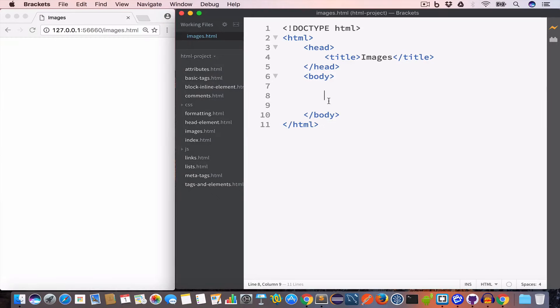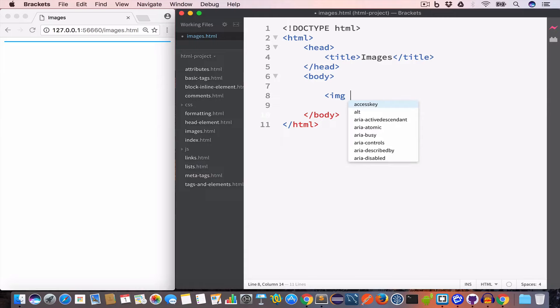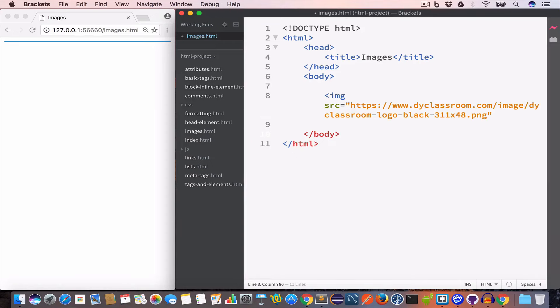In HTML we use the IMG tag to display images. So let us go ahead and create an image tag. In order to display an image we have to set the src attribute of the image tag to the link or the URL of the image file that we want to display. In this case I am going to use DIY classroom logo image.